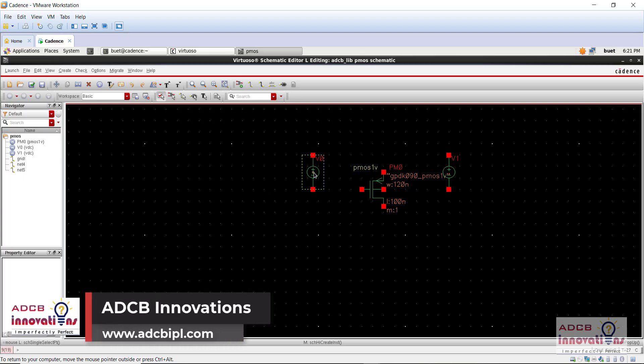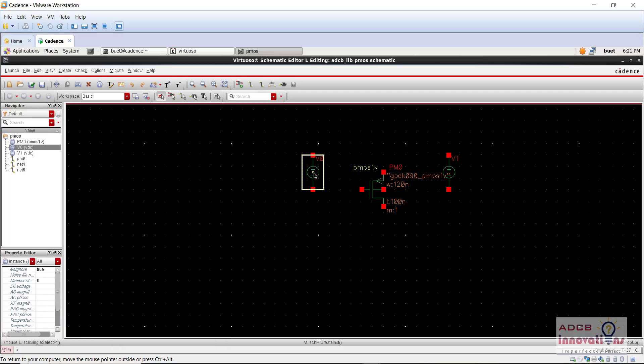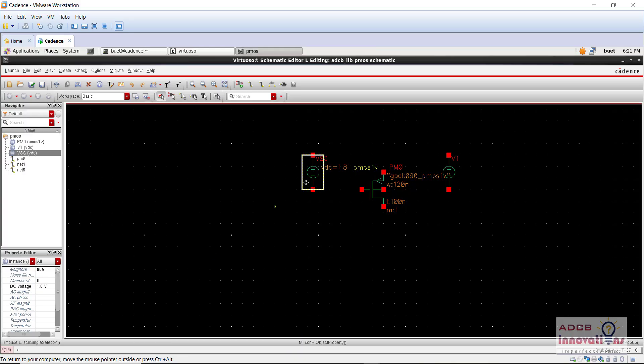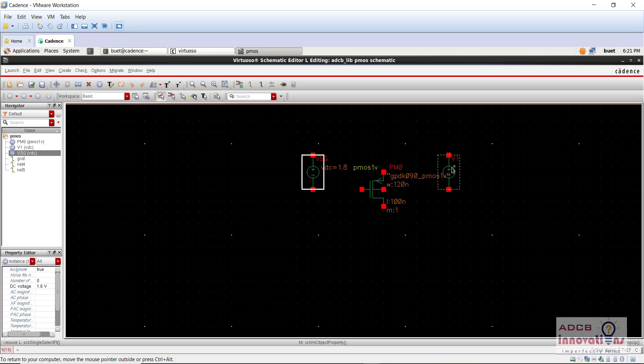It is not VGS, first of all, I will just change the name. This is VSGL actually, because that is how we are going to make the connection and we will give it the value 1.8. So this is VSG.